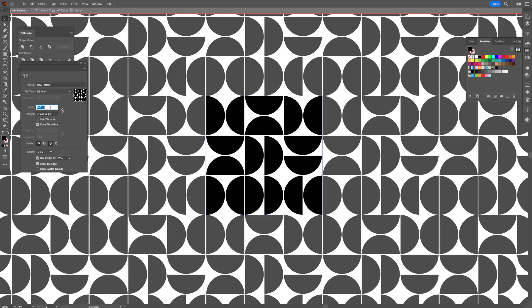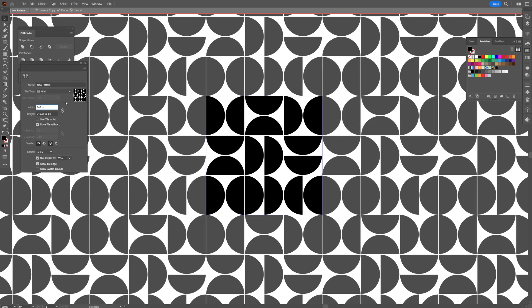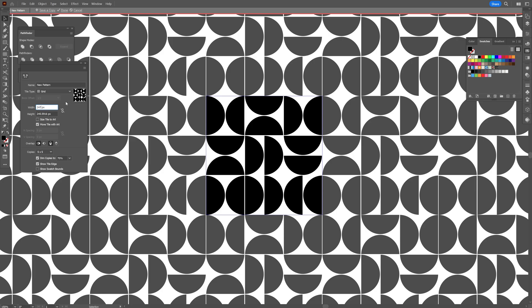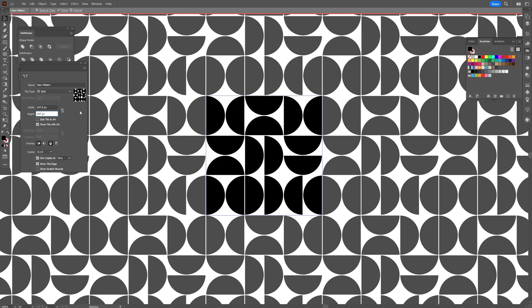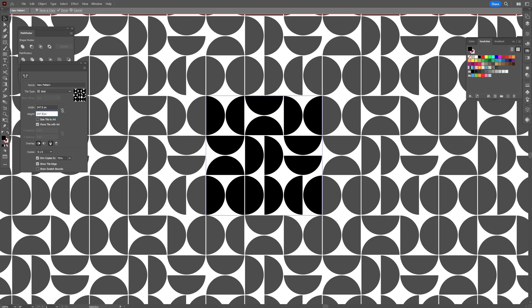All we need to do is leave some distance in between the width and the height. In my situation, 247.5. I'm going to do the same thing with the height, 0.5.